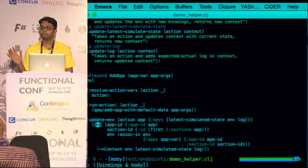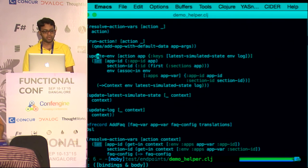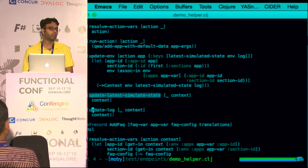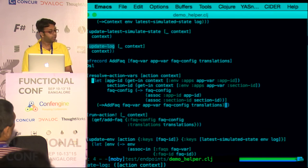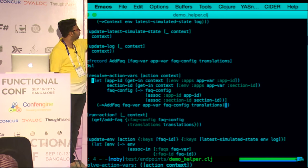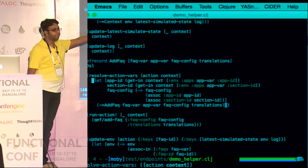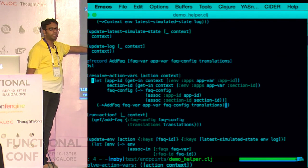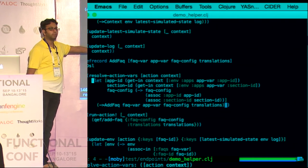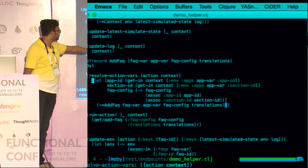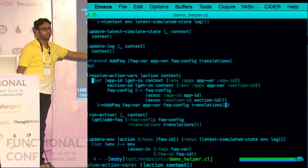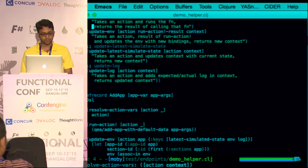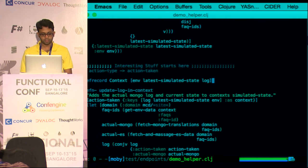You also need update-environment, update-latest-simulated-state, and update-log. Similarly for add-FAQ, in resolve-action-vars I take the action and the context, get the app ID from the environment, get the section ID, put it back into the FAQ config, and create a new resolved action. This is how the action vars are resolved before running.